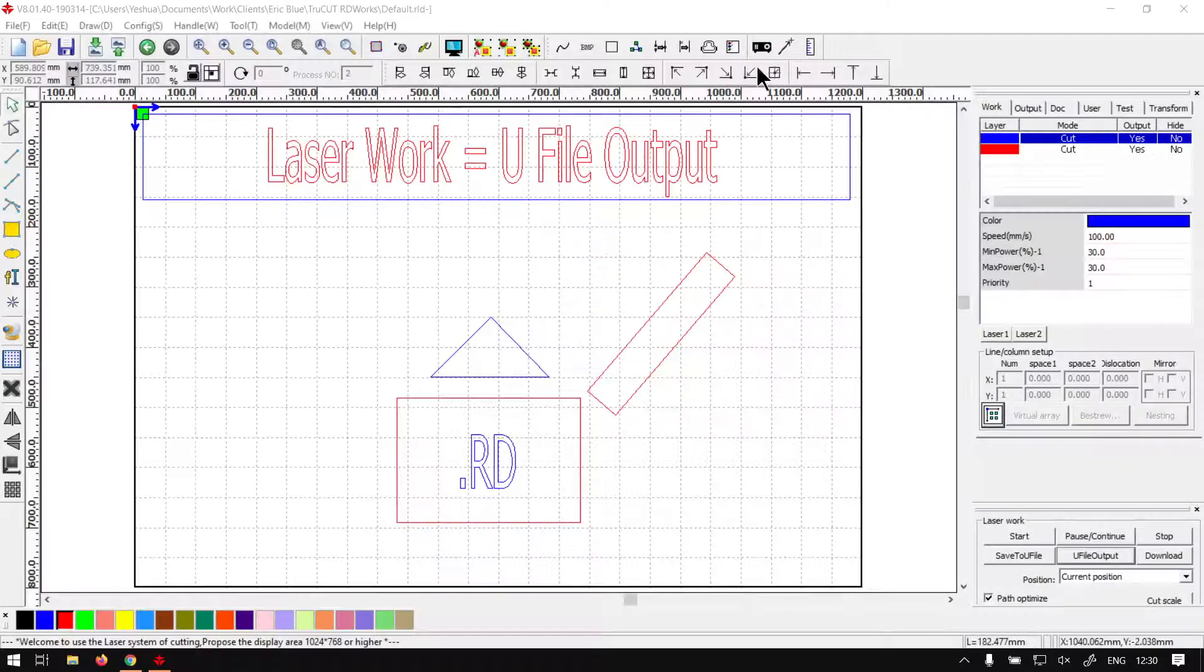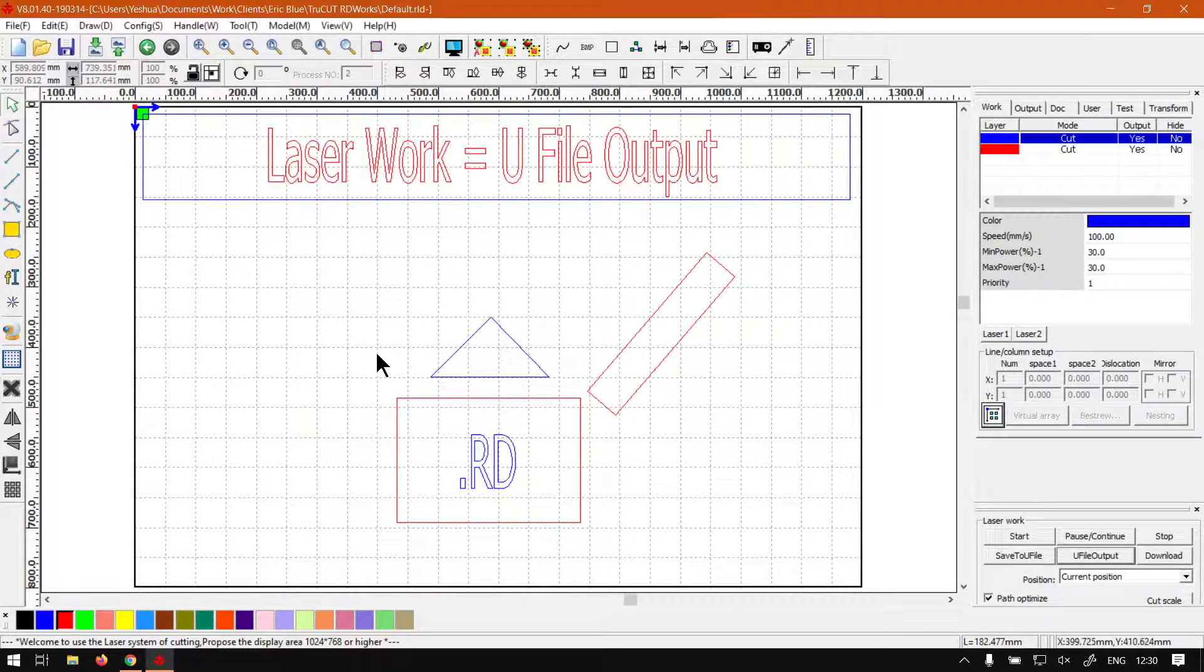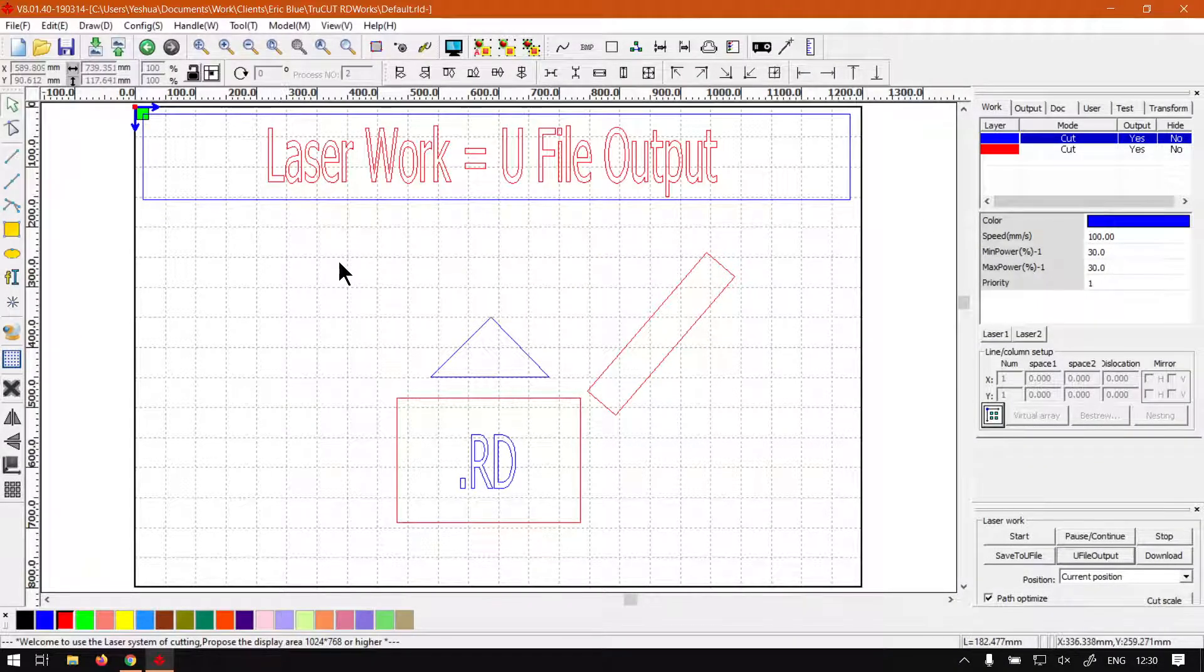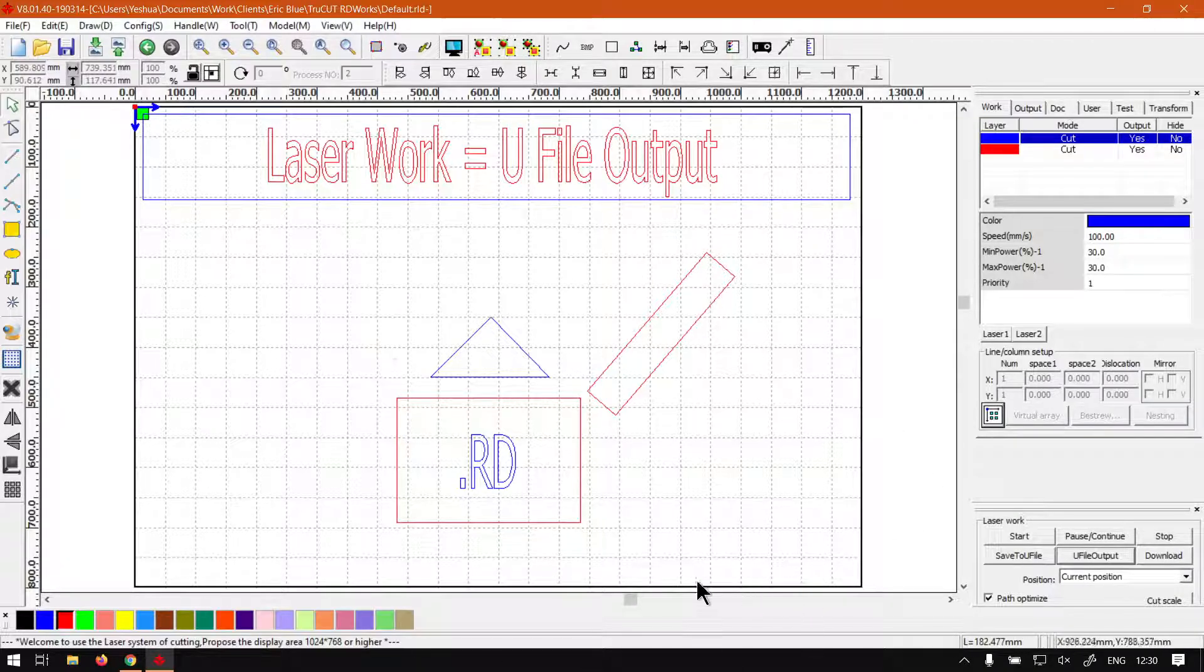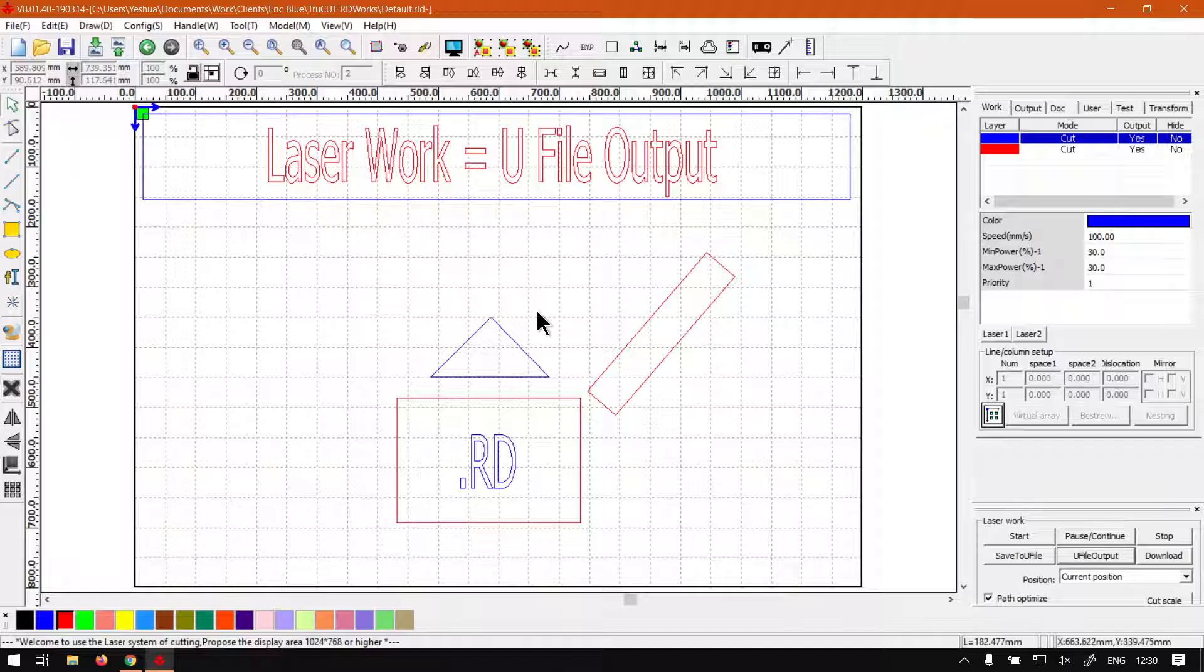Back in the program here, just a quick reminder - this is a mini series on the Laser Work Panel, which is at the bottom right here. I'll leave relevant links in the description so you can follow along.